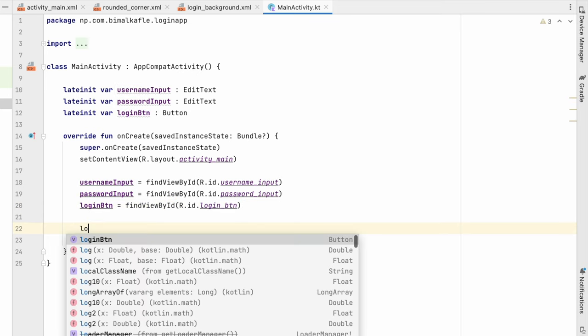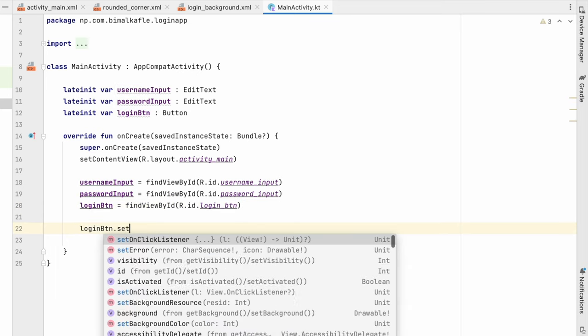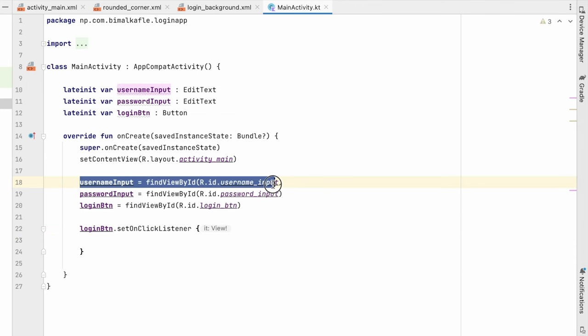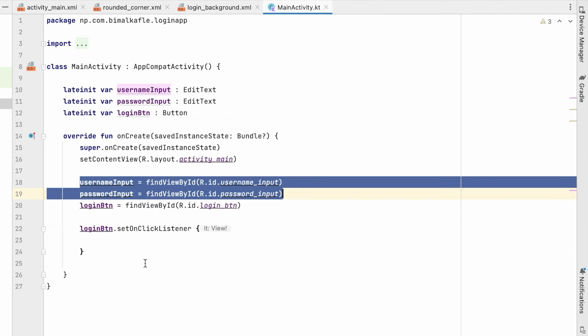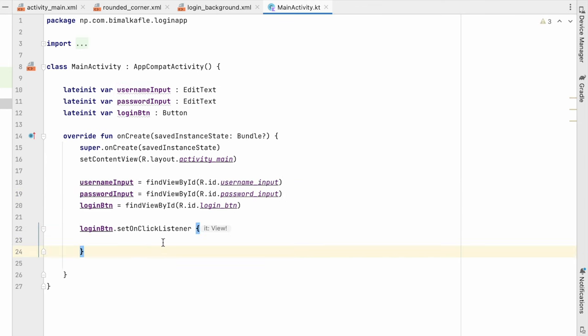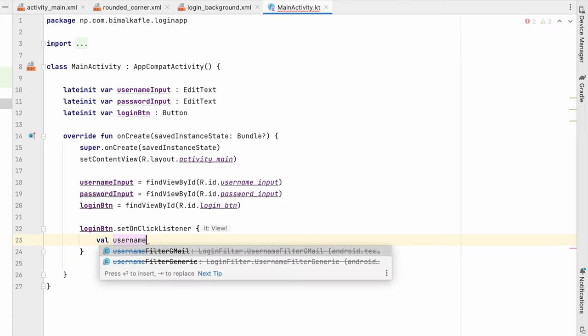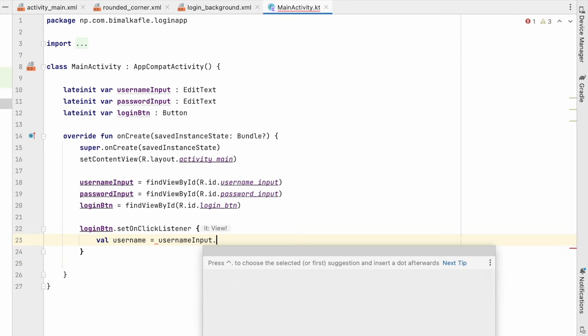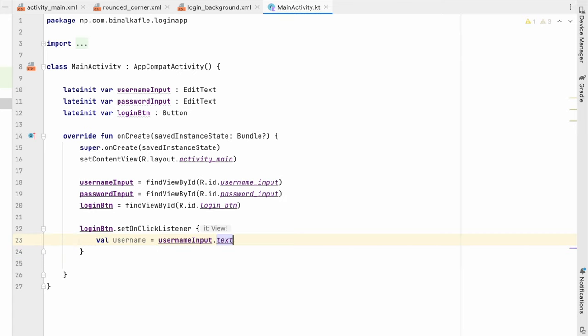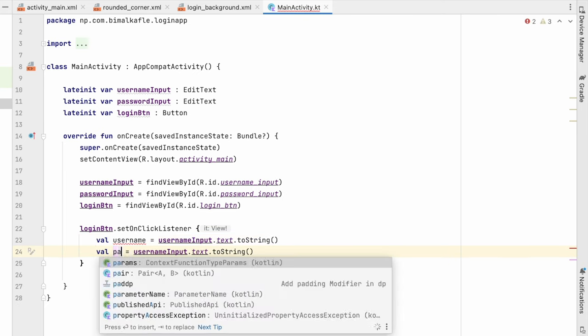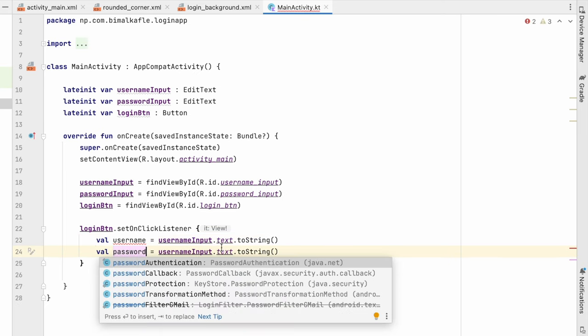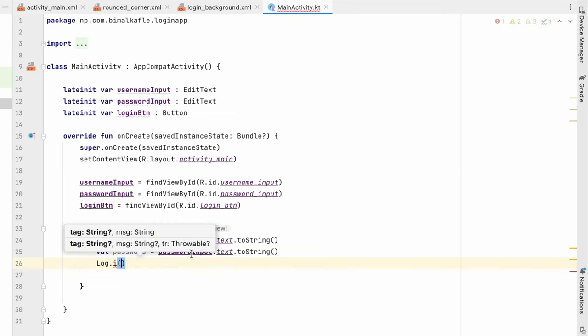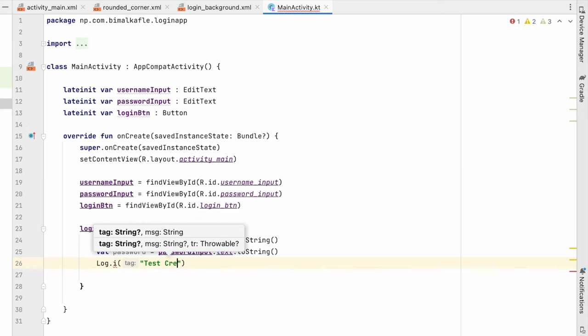And in login_button.setOnClickListener, whenever user clicks on login button we will get the username and password from the edit text. So for that, username equals to usernameInput.getText.toString. Password. Now for testing we can log, give the tag test credentials.